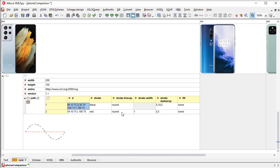You can see that XML Grid automatically detected the type of content we pasted, showing the XML in a table and displaying the SVG image.